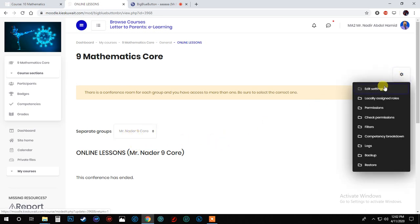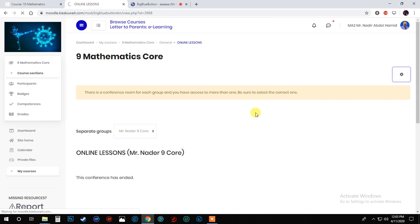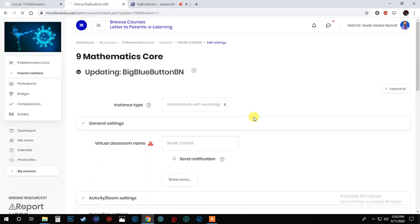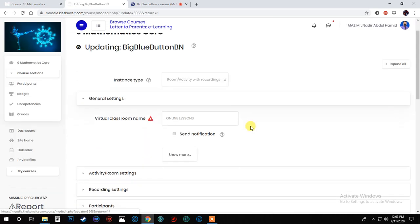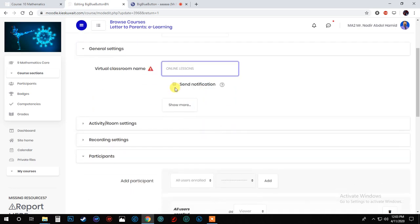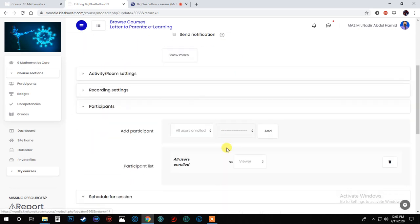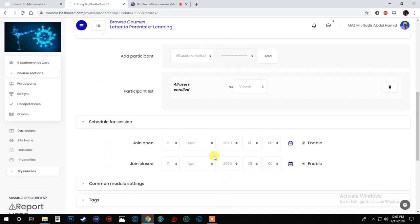Go to the right-hand side edit setting. Now this is not the right way, but this is for students. Let me continue. Here, for example, you write the lesson and click this one. Now about the time, today is the 11th, and what's the time?